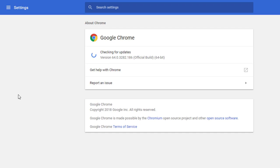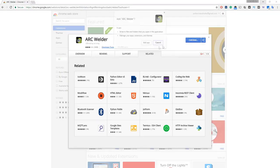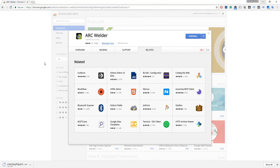We can use Android apps using Google Chrome. We can use Windows, Mac, Linux and the Chrome browser. You can use the Chrome browser to download Android apps. This will also include the ARC web browser.